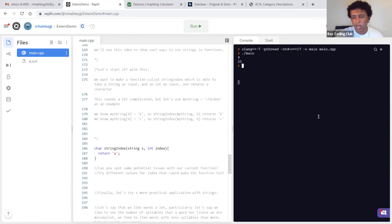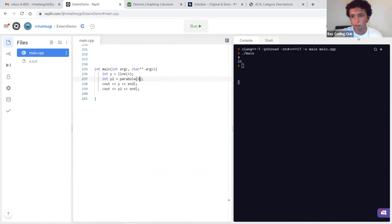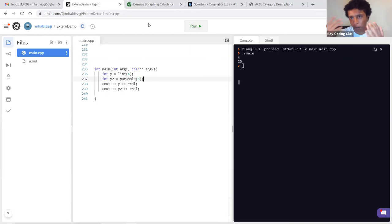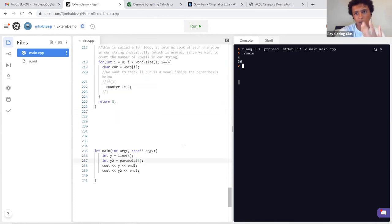What do we expect if x equals 6? If it's a parabola, x is 6 — 36? Yes, that's correct, 36. Because it's a parabola: y = x * x. If x equals 6, then 6 times 6 is 36. We run it — 36. We understand that to be true.